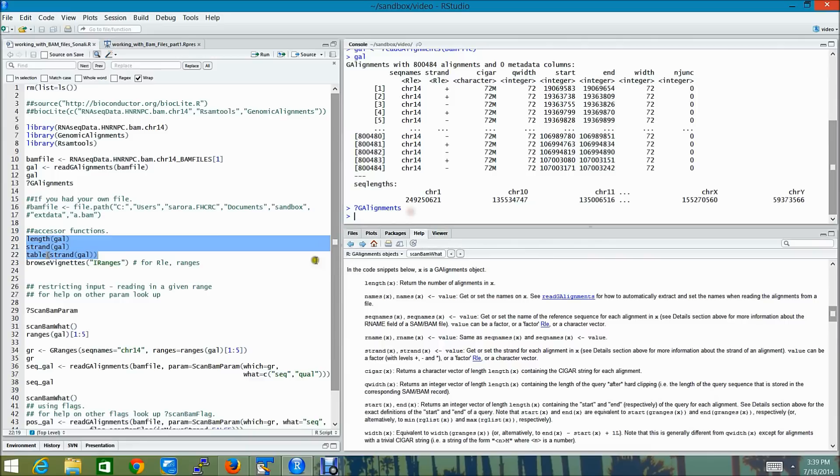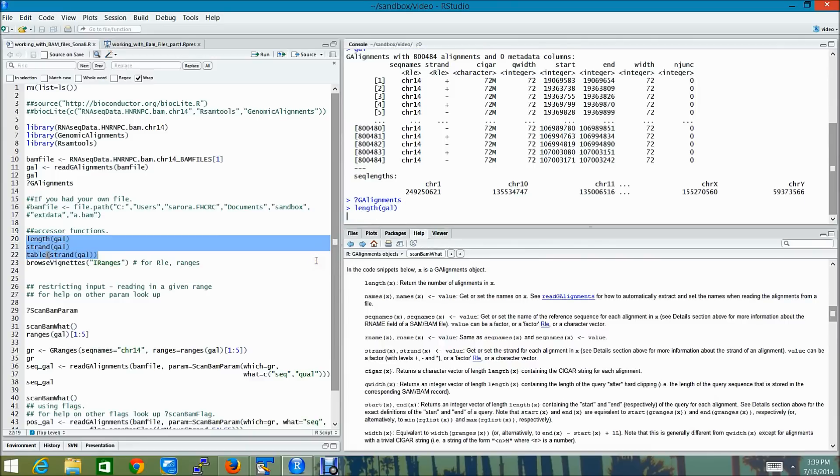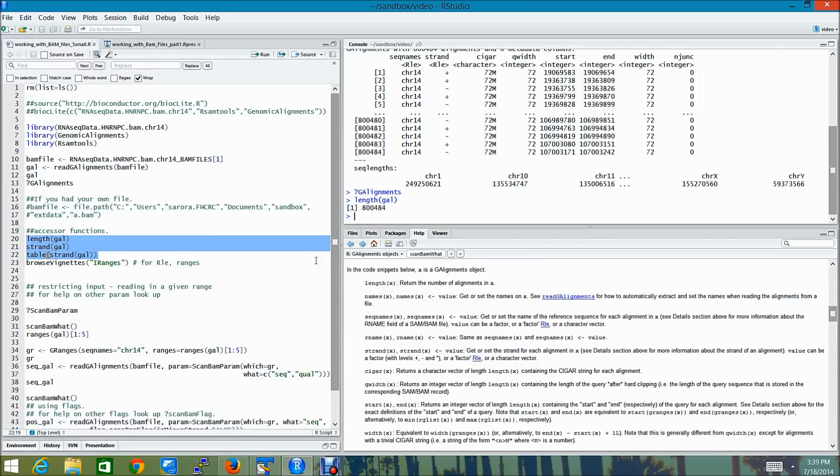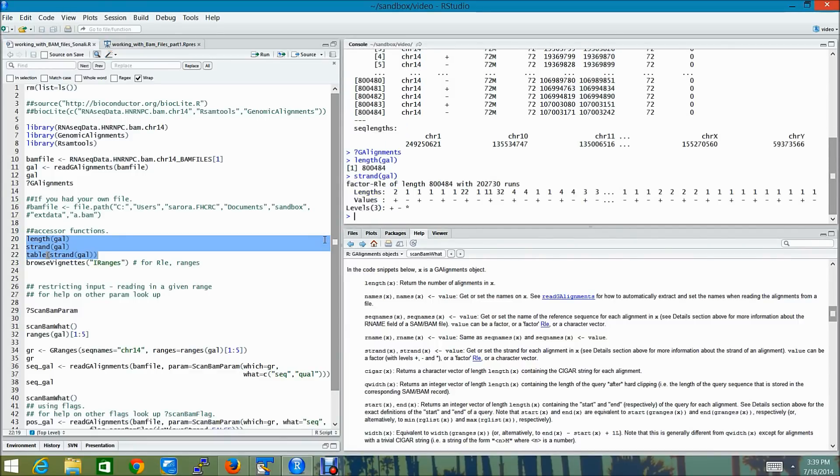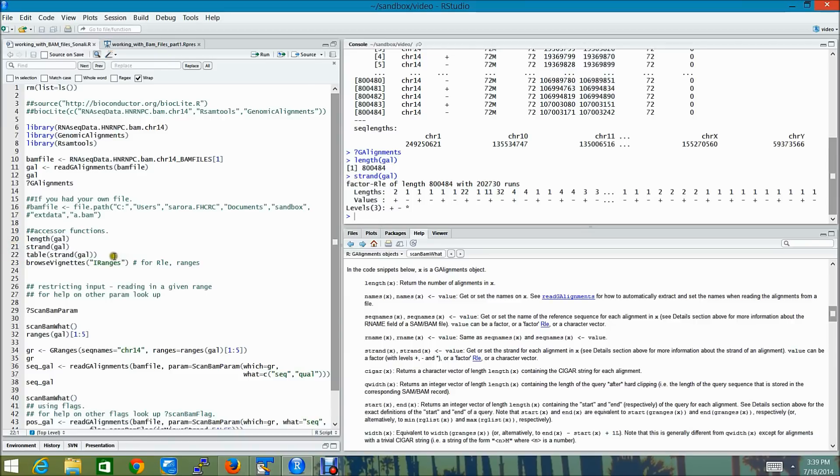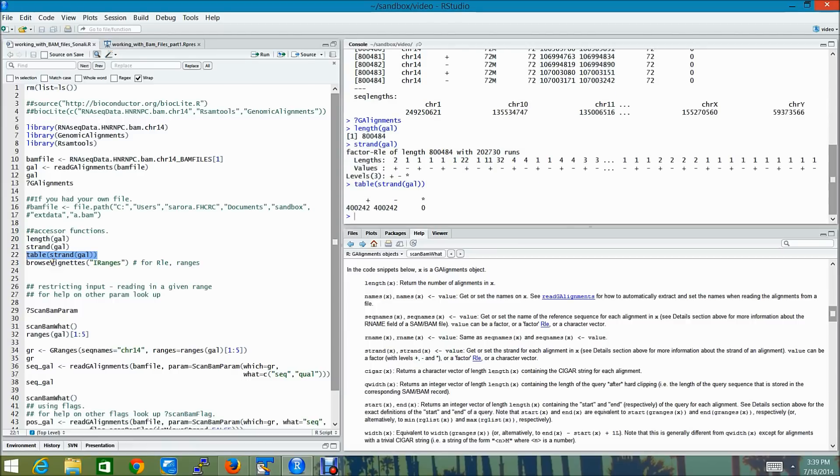And for example, if I wanted to find out the number of alignments in gal, I would simply do length of gal. I can also get the strand for each alignment in gal by using strand gal. And then to get a count of the total number of reads aligned to the positive strand and the total number of reads aligned to the negative strand, I can just use a table on that.